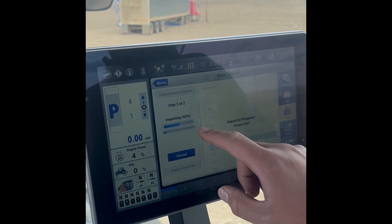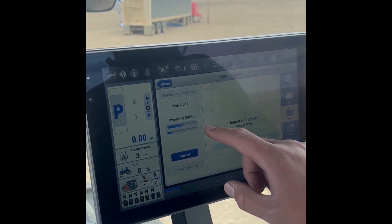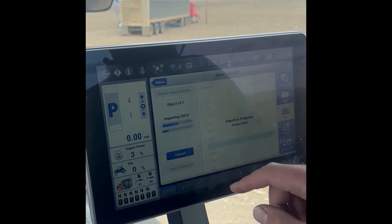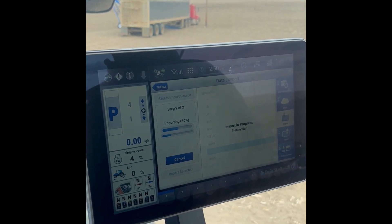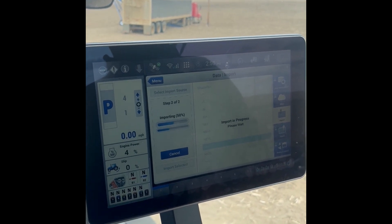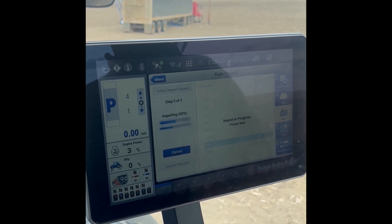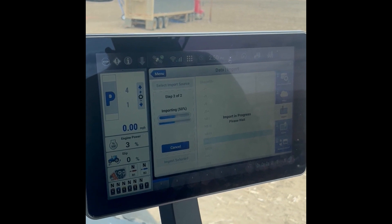On this side of the screen it'll show you importing the file. It might take just a little bit depending on field size.